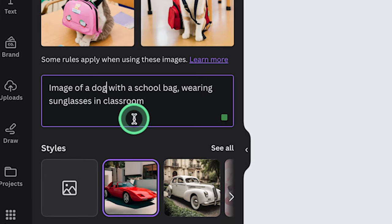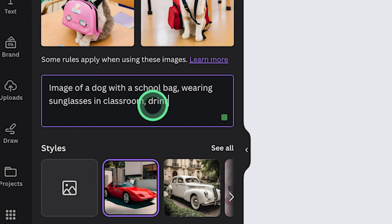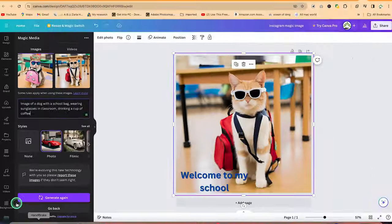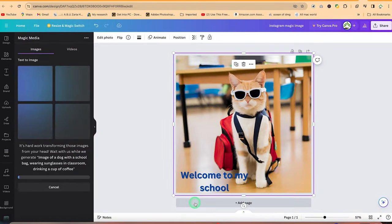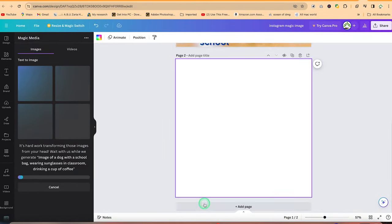Wearing sunglasses in the classroom. And you can add something like drinking a cup of coffee. So let's go ahead and say generate this and let's see what it's going to bring us in this time.